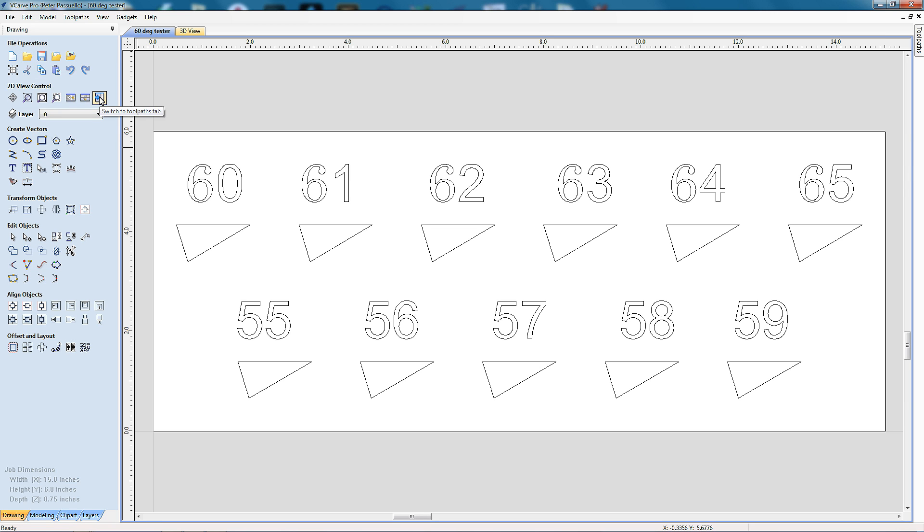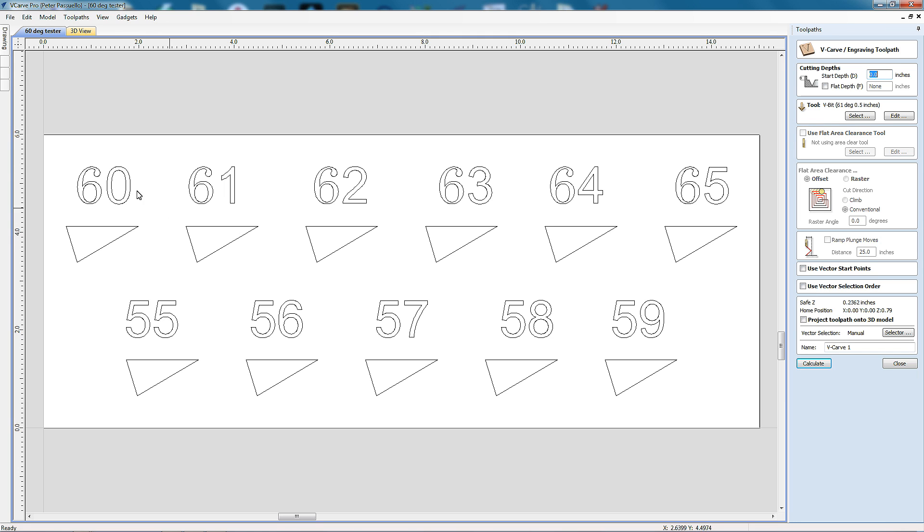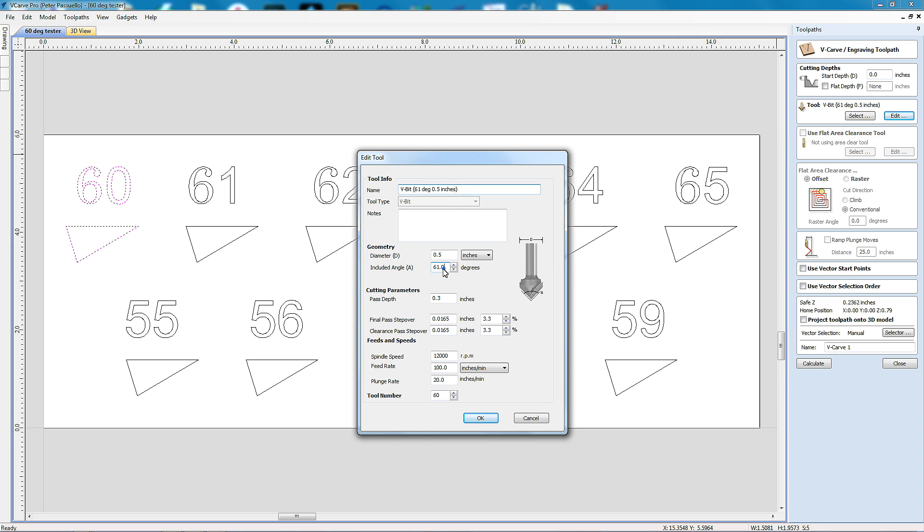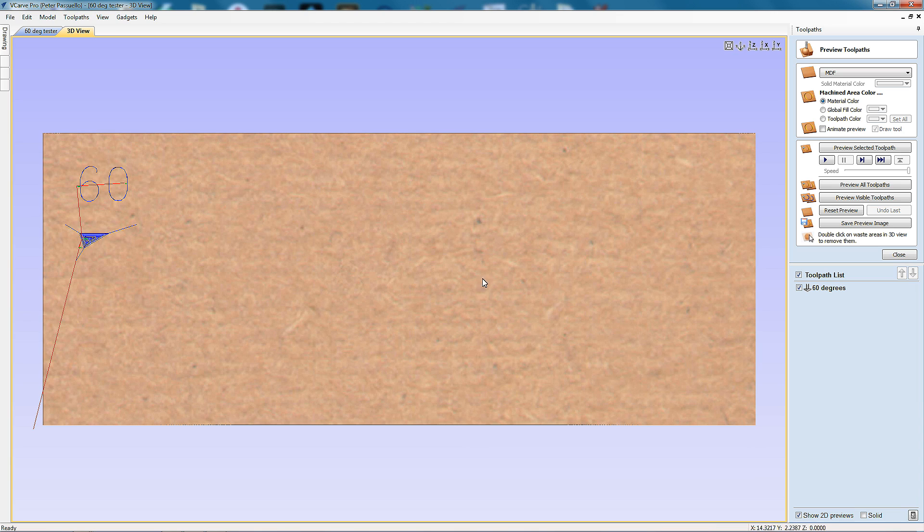So I'm going to click here, switch to toolpaths tab, and I'm going to start by creating our first toolpath. I'll come over here to V-carve and I'm going to select the 60 degree one. And I'm going to come into here and go edit. And I'm going to create a tool that is 60 degrees in angle. I'm going to have a diameter of a half inch. I'm going to set my pass depth to 0.3. And I'm going to give it a tool number of 60. We need to go OK. And down here it's going to go 60 degrees and go calculate. And there we have it. We've got our first toolpath created with a half inch bit.